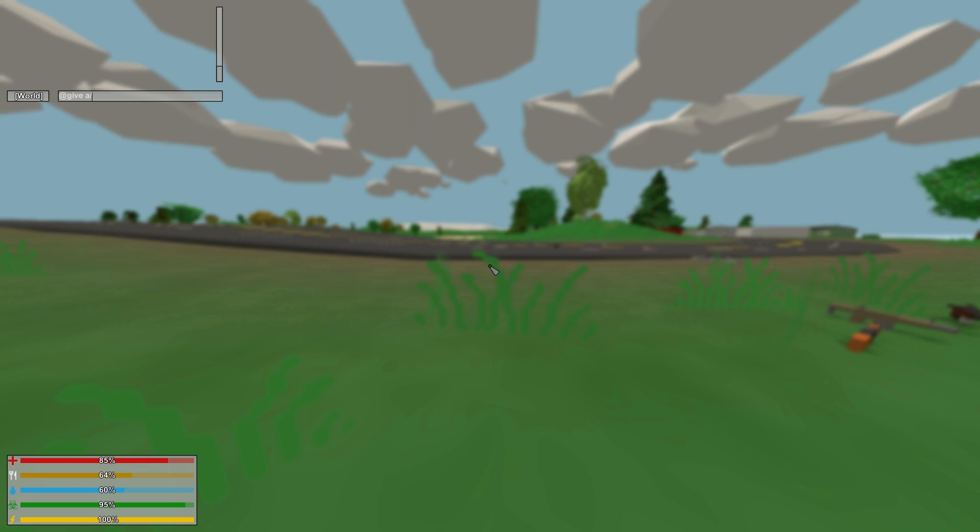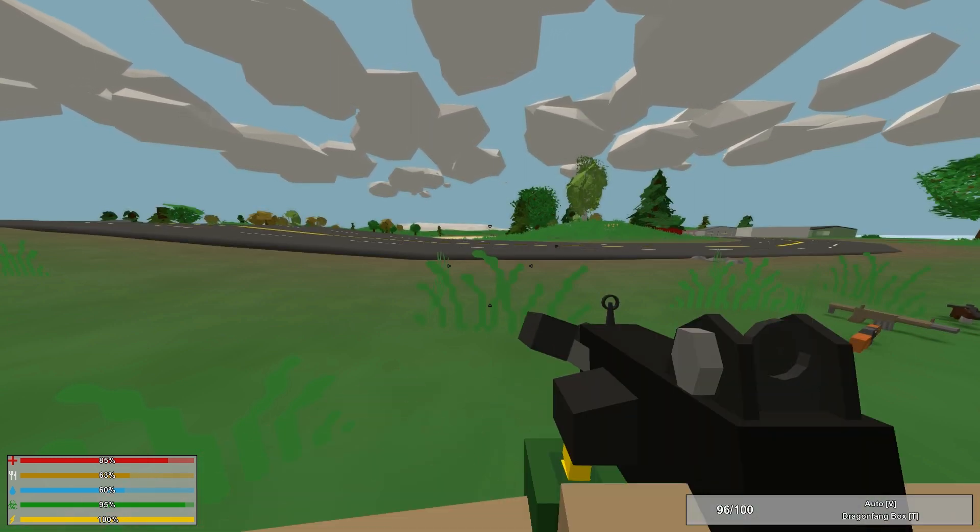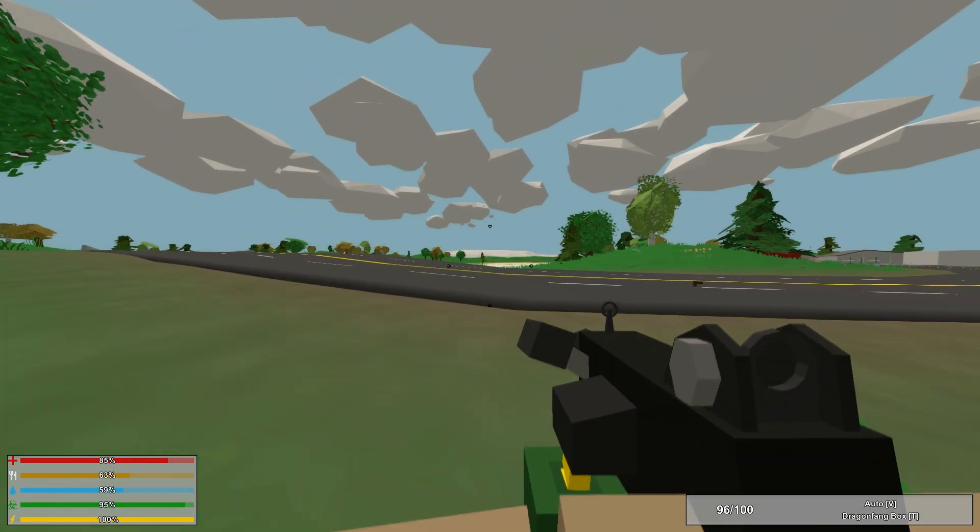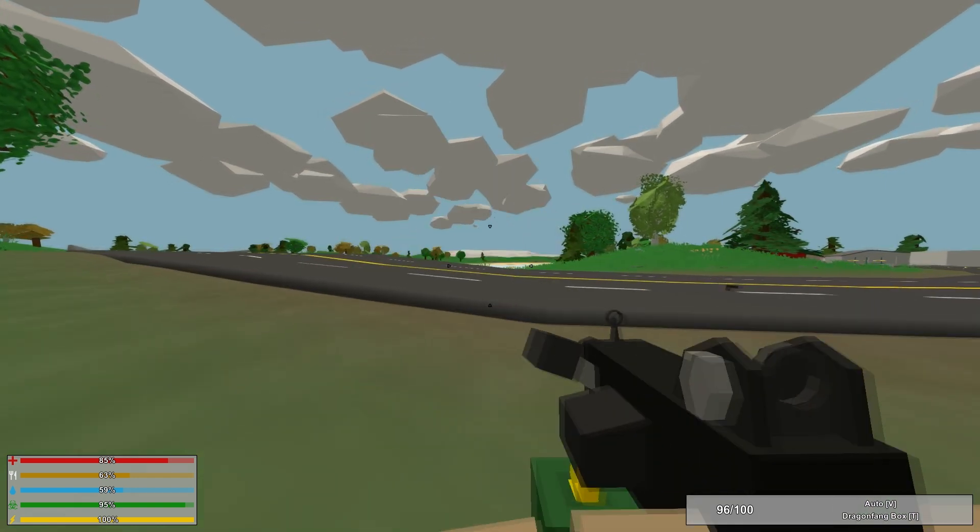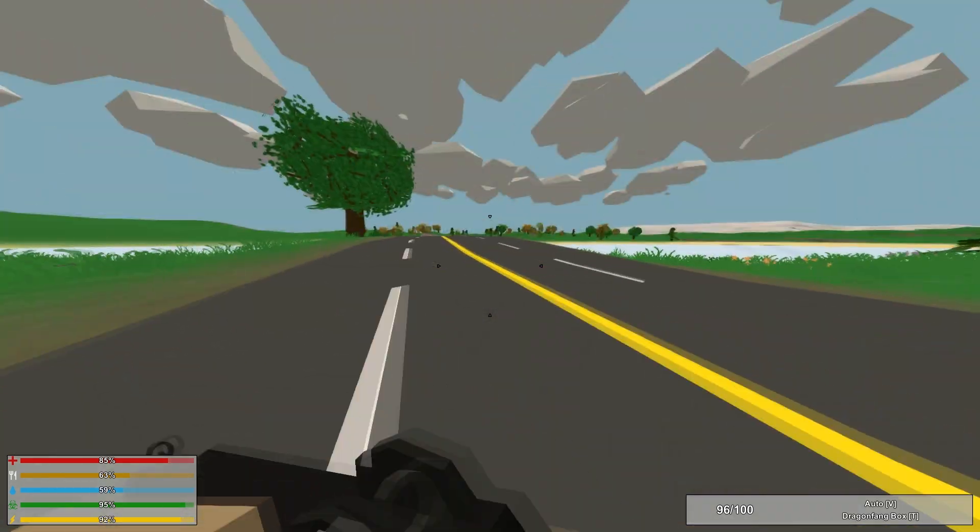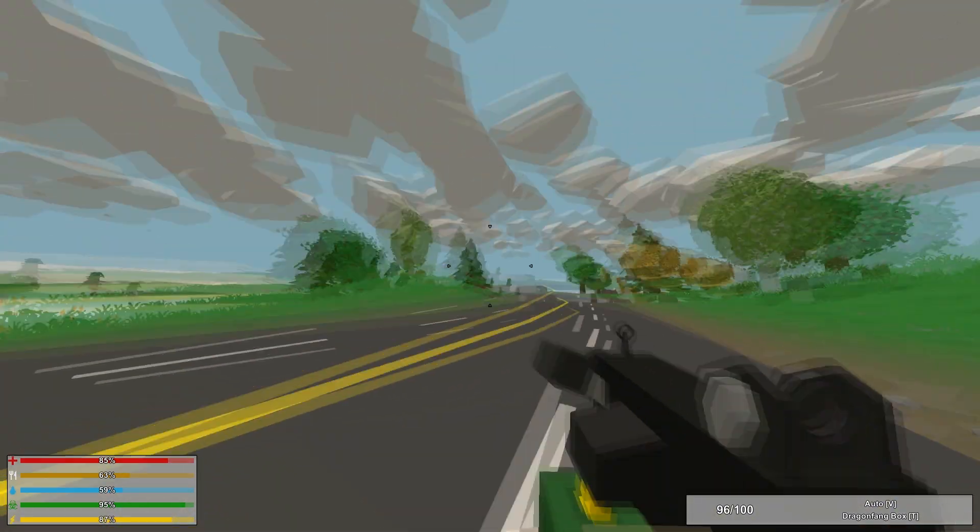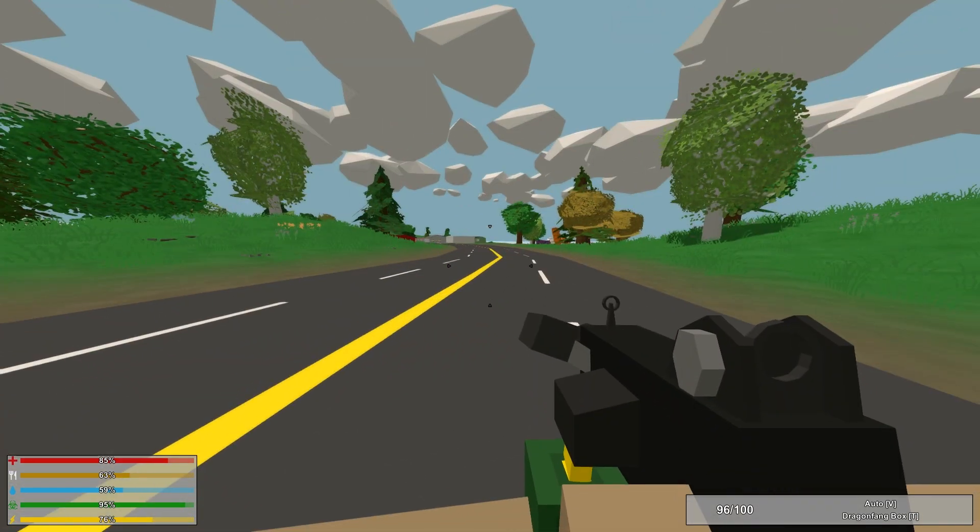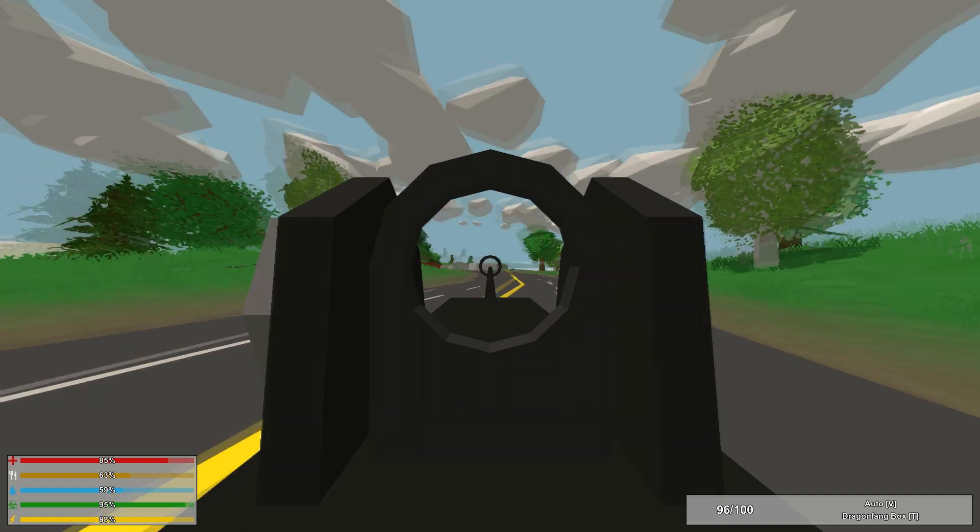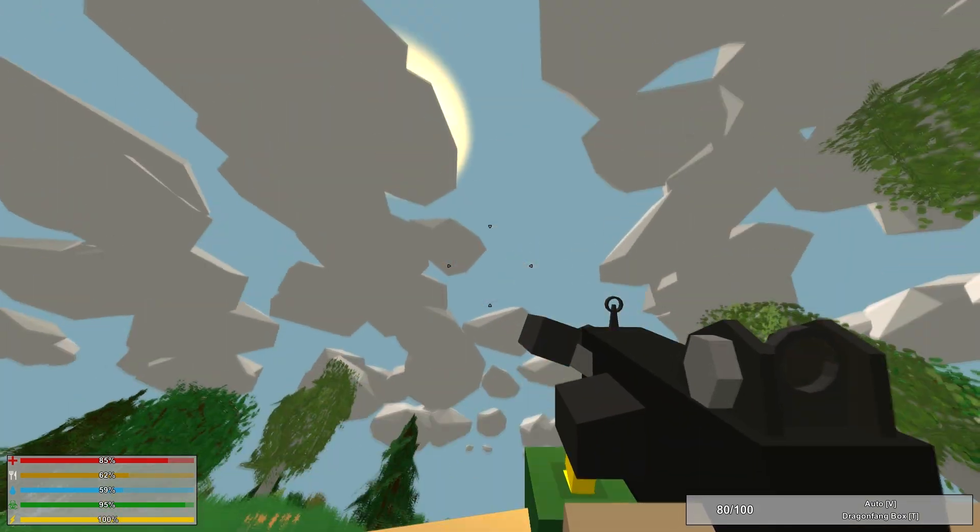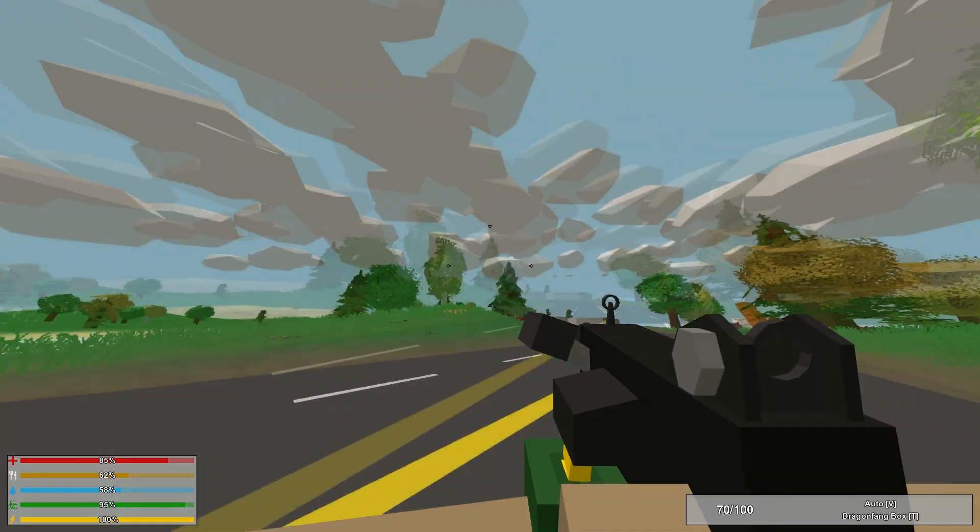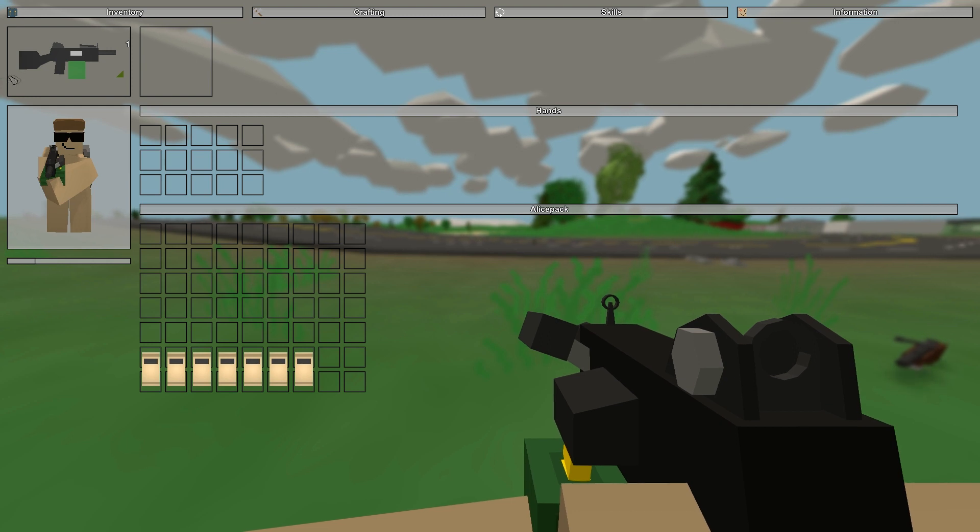On to the next one. We have the Dragon Fang, with an ID of 132. This, again, only has the fire rate of Auto. It uses the Dragon Fang box. You can put a sight on it. It comes with iron sights. You can put a grip, a tactical, and a barrel attachment. Some of these are actually based off of Russian guns. It holds 100 rounds. And, again, it's just like the Nyorkov. Very loud. Fast, fiery.